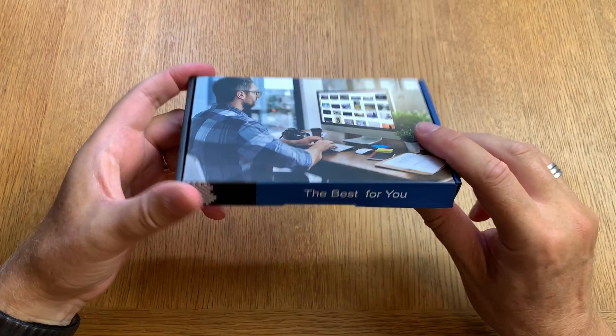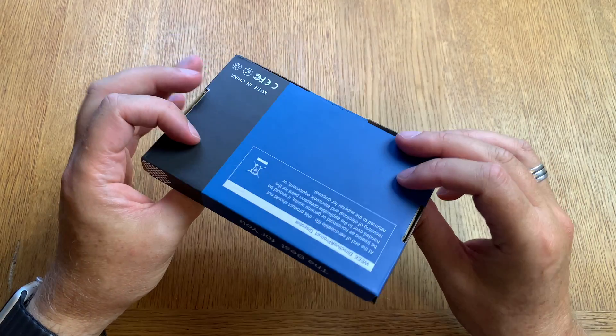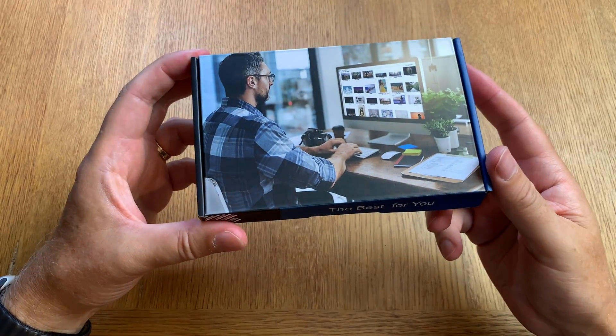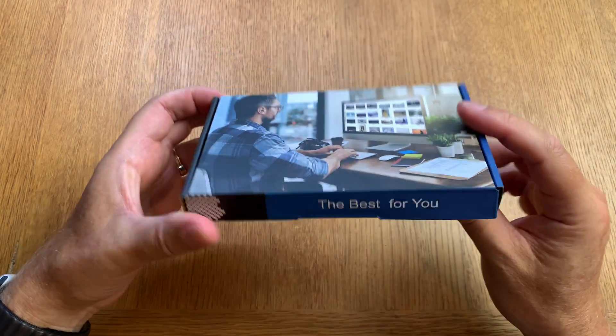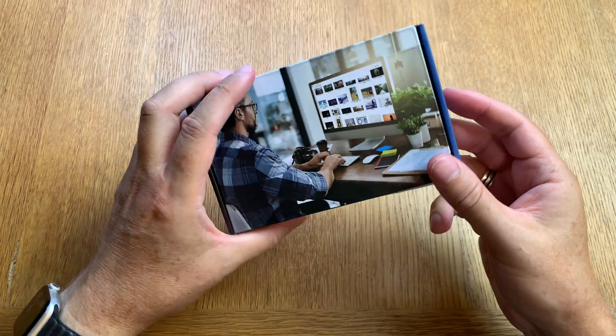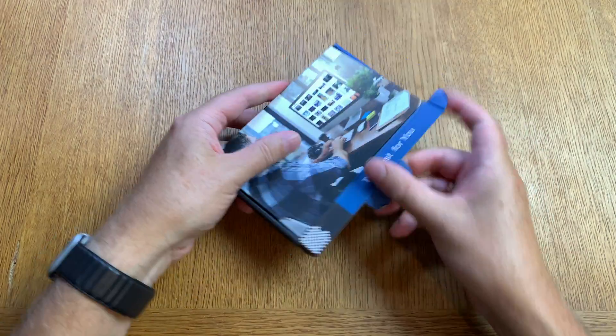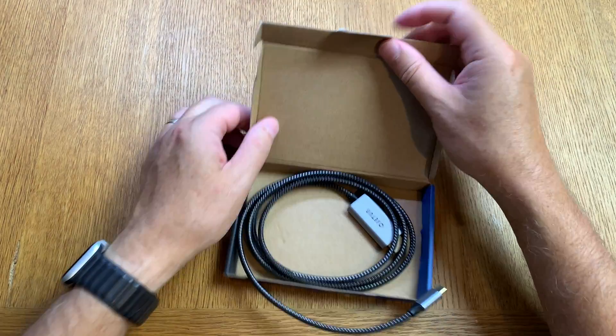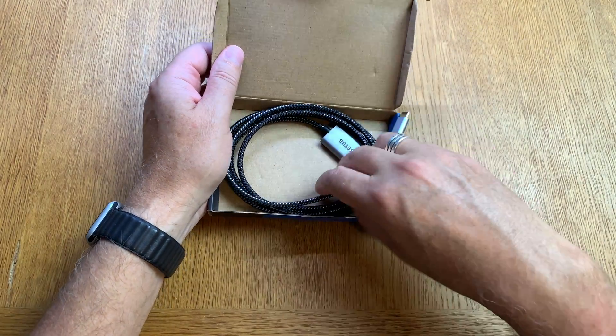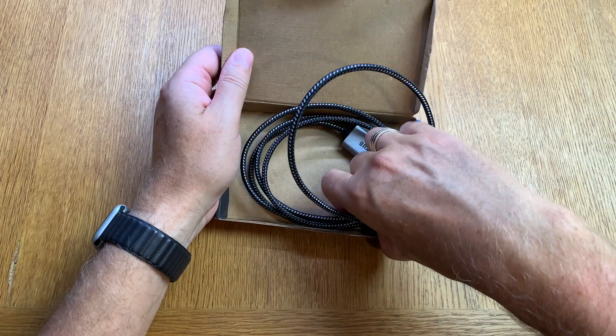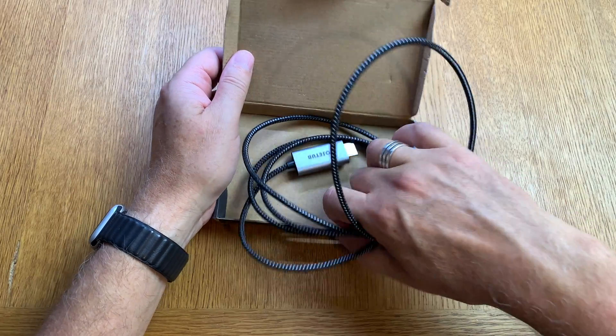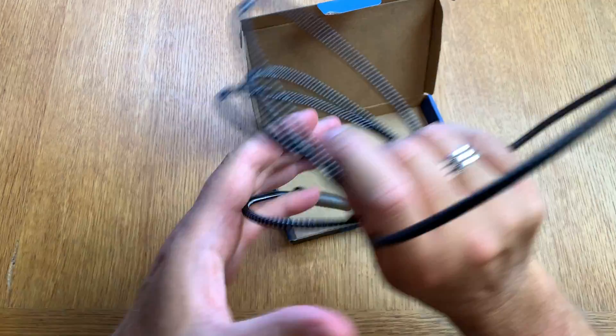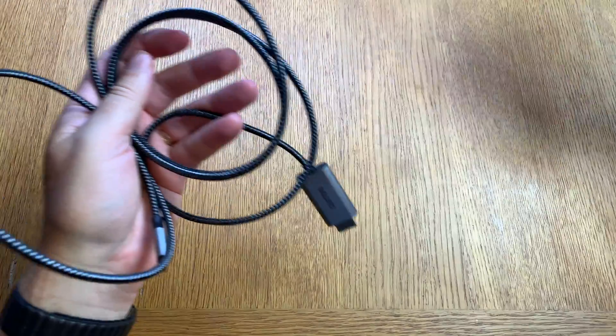So let's start by just unboxing this box first and as you can see the box looks quite good to be just a cable box. And the only thing that's in the box is the cable itself, so nothing else.